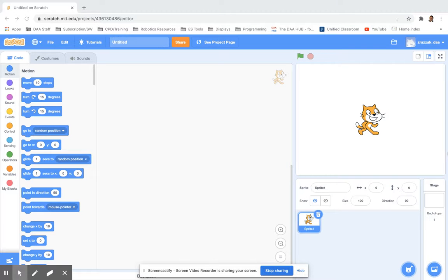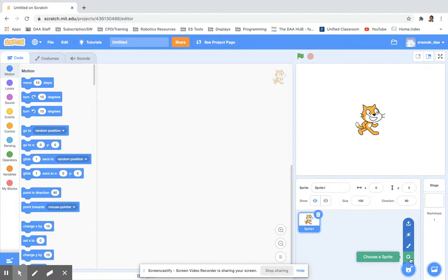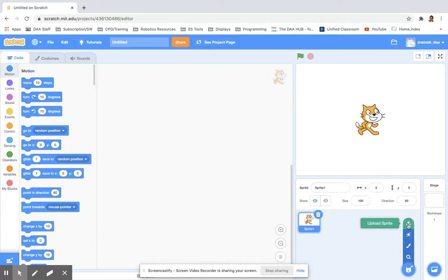Welcome back - this is our second tutorial on the Scratch application online. We're going to have a look at a few things you can do with your characters, or what they call sprites. You'll always start off with the Scratch cat, but you can add your own characters using the option at the bottom. You can choose a sprite from a vast library, paint your own sprite, go for a surprise, or upload images to make your own sprite.